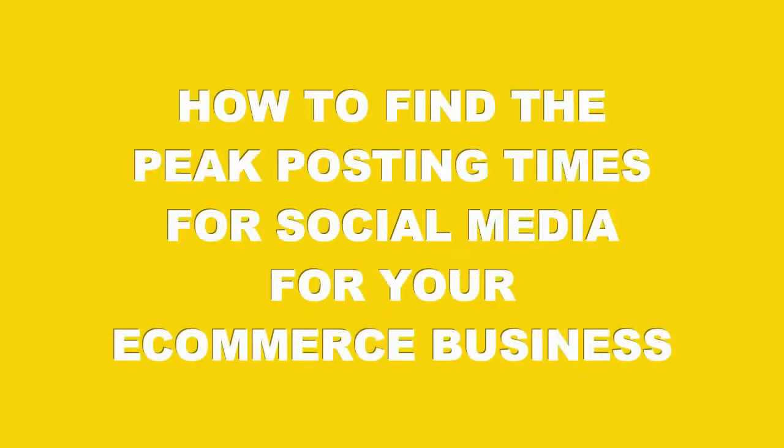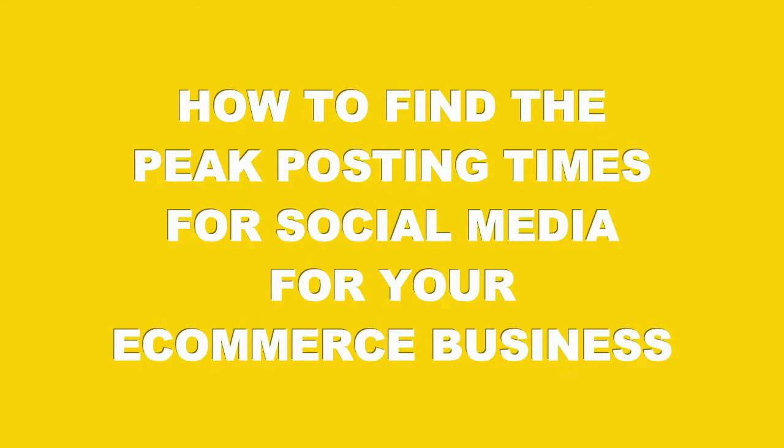My name is Elise Nelson, and I help tech challenge makers build a profitable e-commerce brand. Thank you for joining me on my YouTube channel, where I offer lessons that are 15 minutes or less to help you grow your e-commerce shop. In this short video, I'm going to share with you how to find the peak posting times for social media for your e-commerce business.